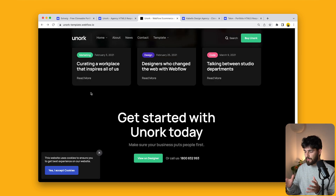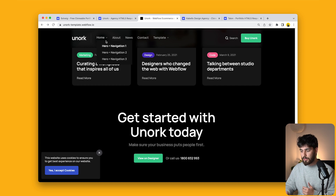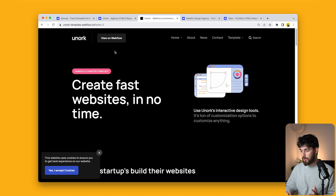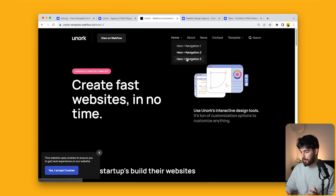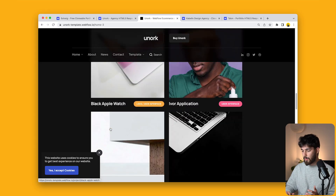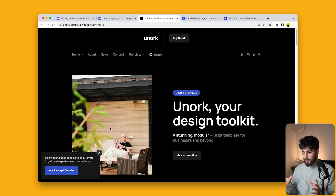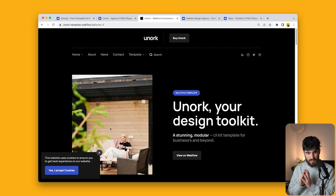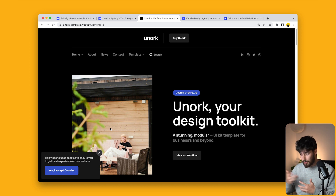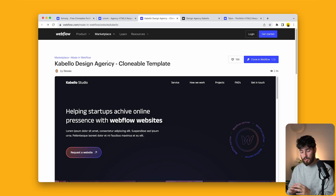Another benefit of this template is that you get multiple types of hero pages — hero navigation one, two, and three. There are a lot of different variations you can work with here. This is a great template overall: everything looks very nice right out of the gate, which is super important when you're just starting out and trying to launch quickly.